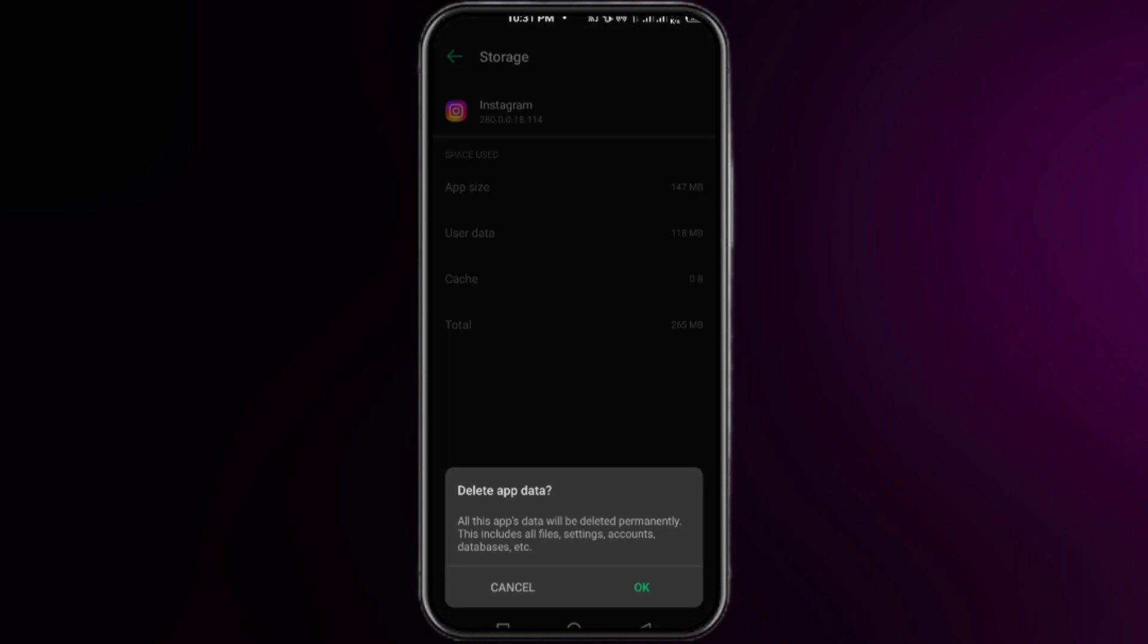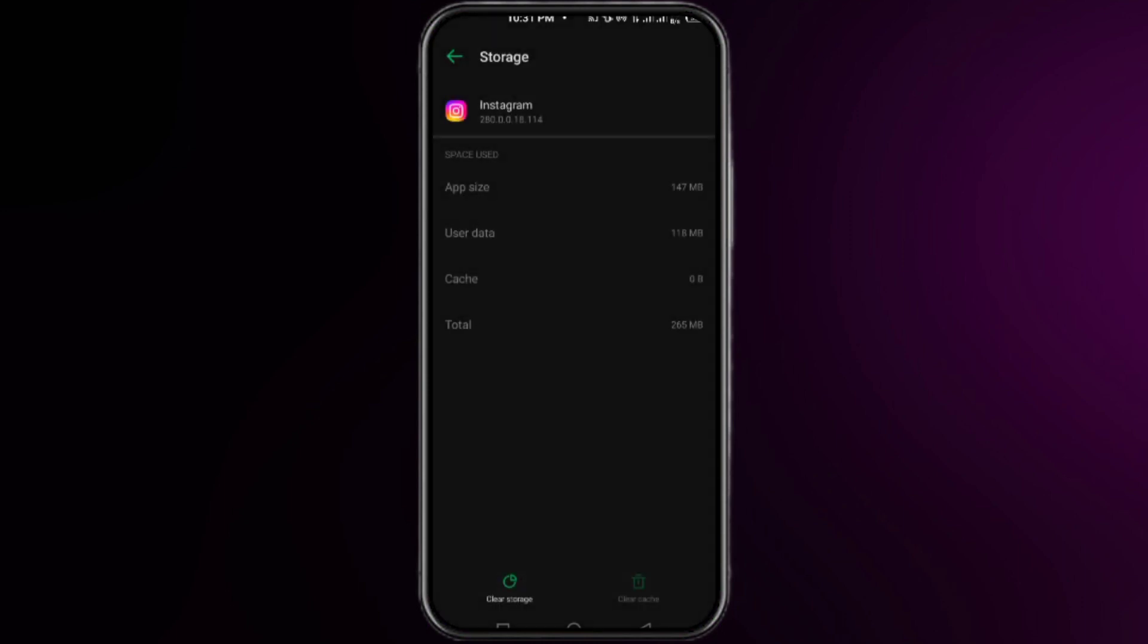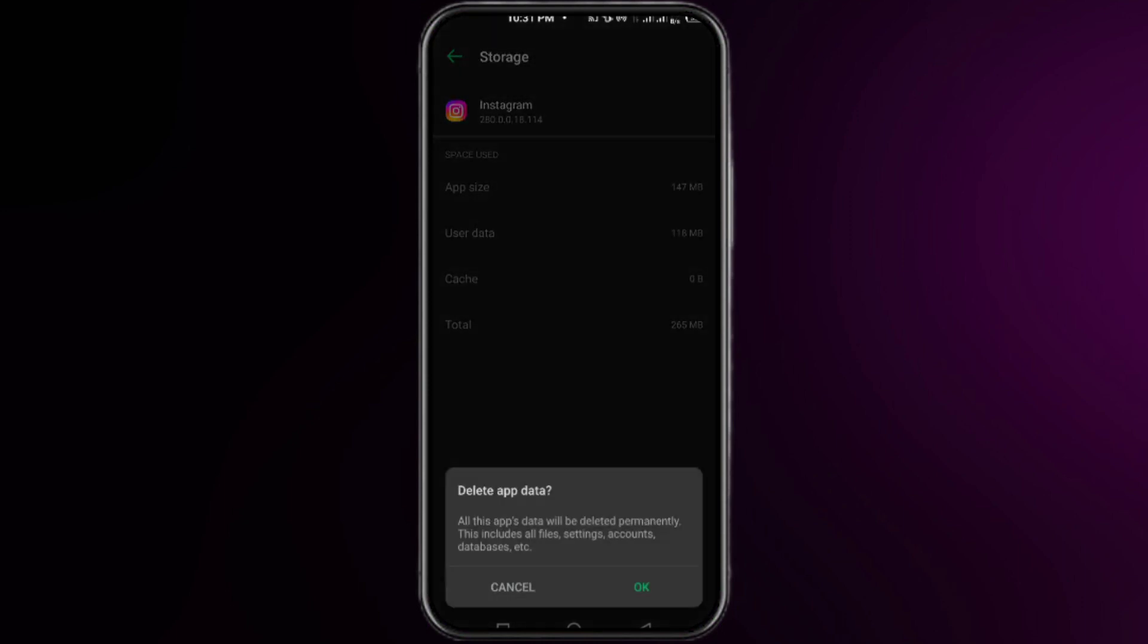Right after that, you have to login back to your Instagram account, and this time your problem will be fixed. If the problem persists, then you need to repeat this process two to three times and your problem will be fixed. So that's all for this video, thanks for watching.